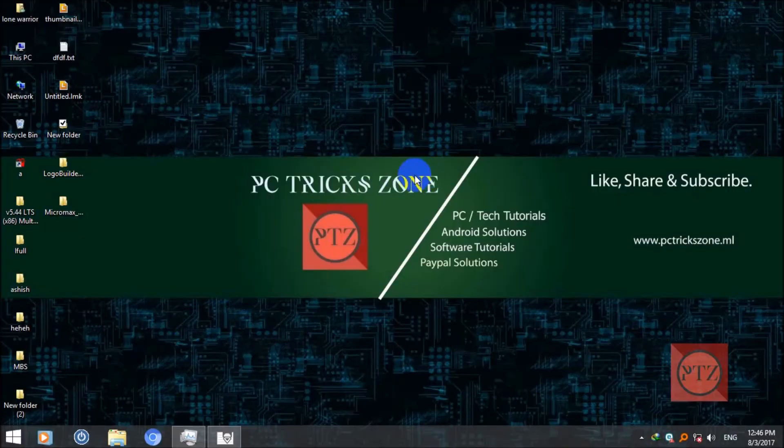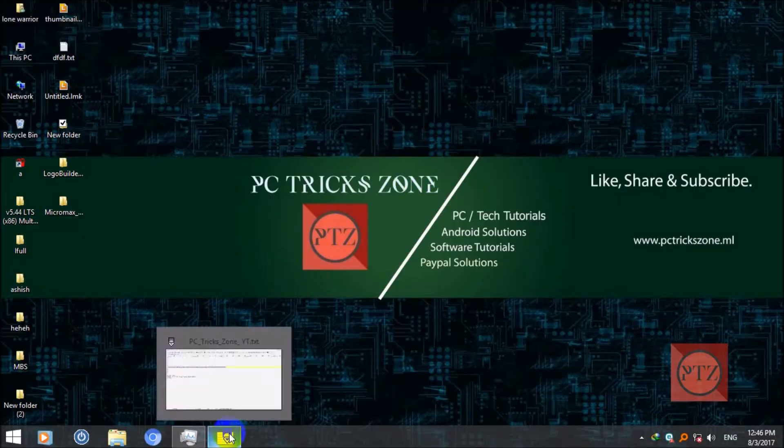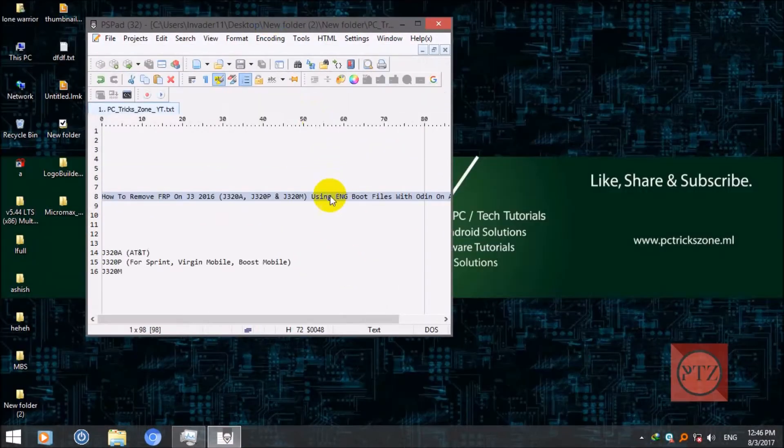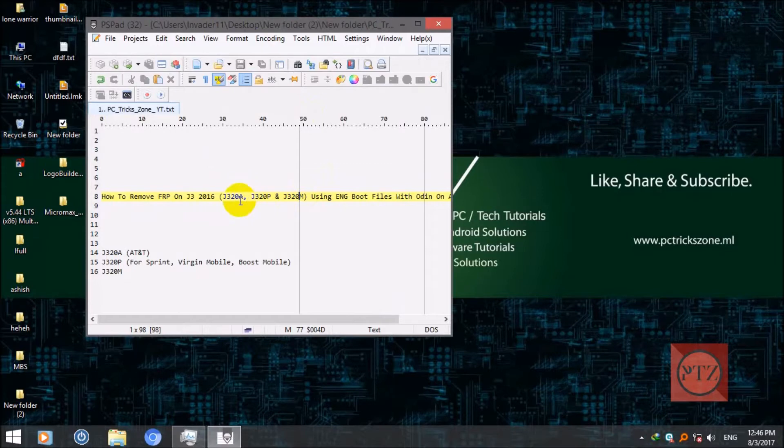Hello guys, welcome to PC Trickstone channel. Today in this video I'm gonna show you how to remove FRP on J3 2016. I'll be showing you how to remove FRP on these three models of J3 16.